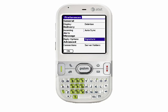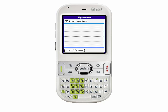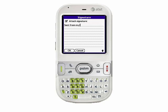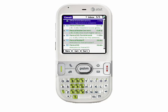One last option I want to set here is the signature. I want to set an automatic signature every time I send an email from my AT&T Centro, and I'll just type in here: 'Sent from my Palm Centro.' Now every email that goes out from my device will go out with that signature. I'll tap OK to save these preferences.